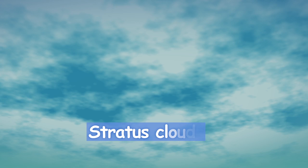These second clouds look like a huge blanket that covers the whole sky, hanging low. Their name is stratus clouds.